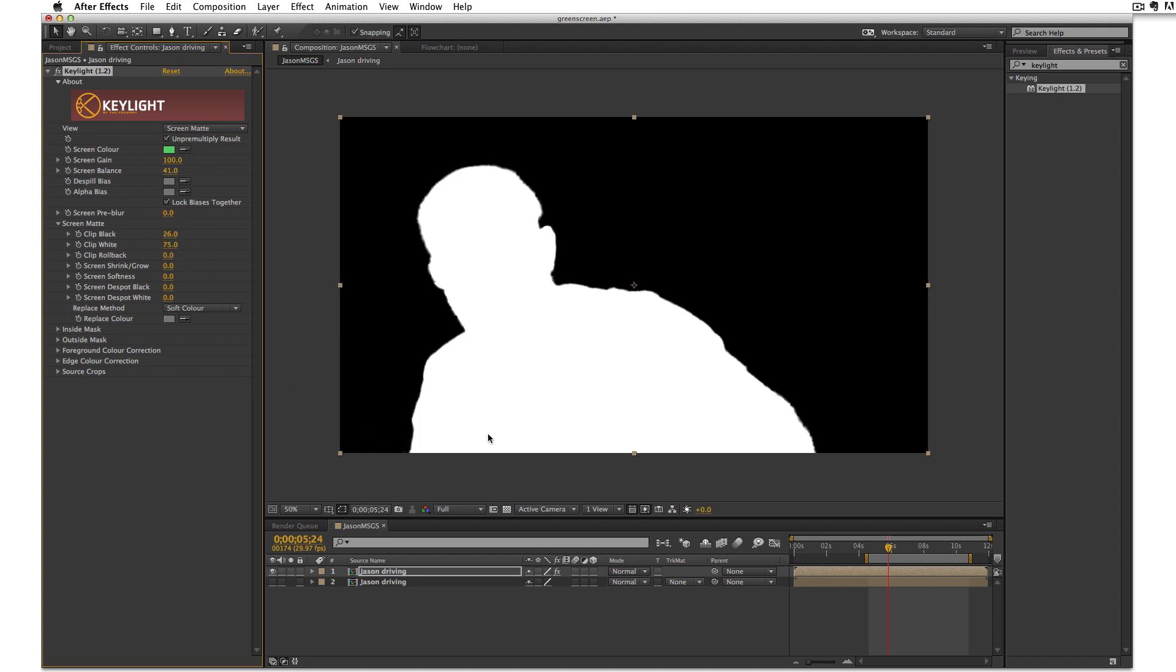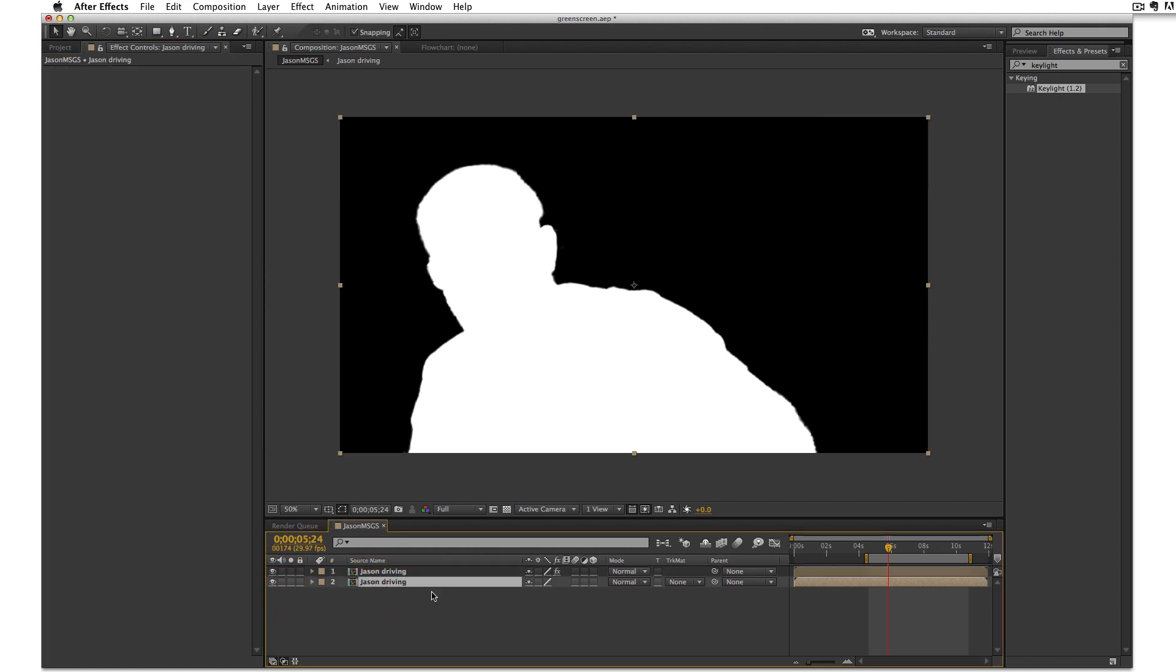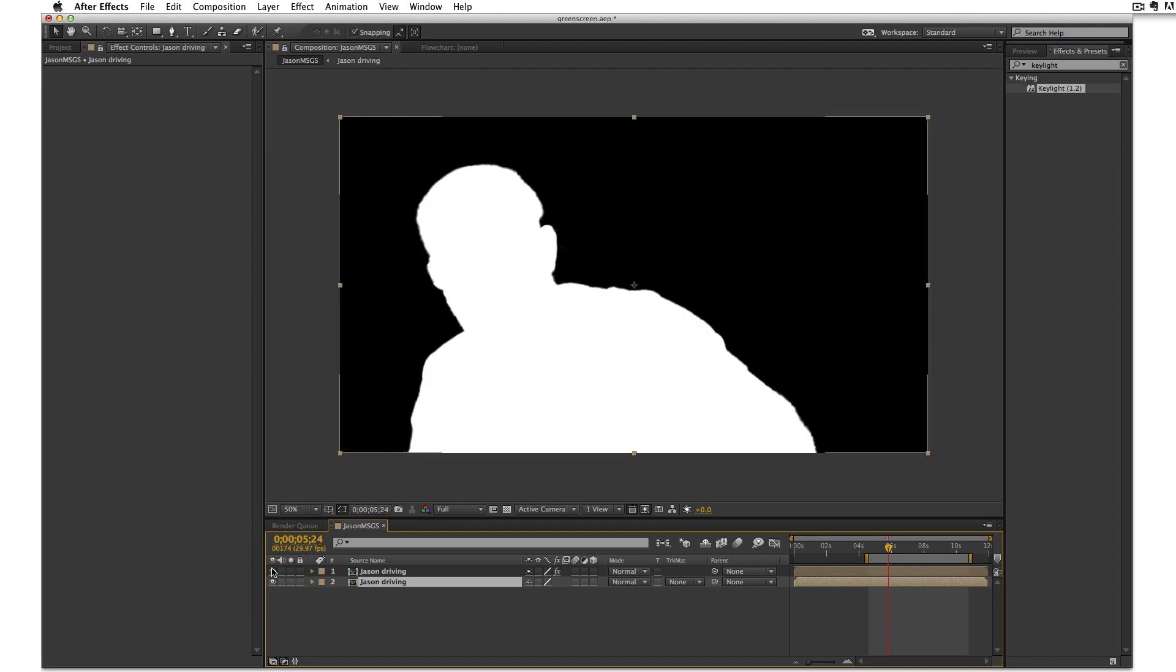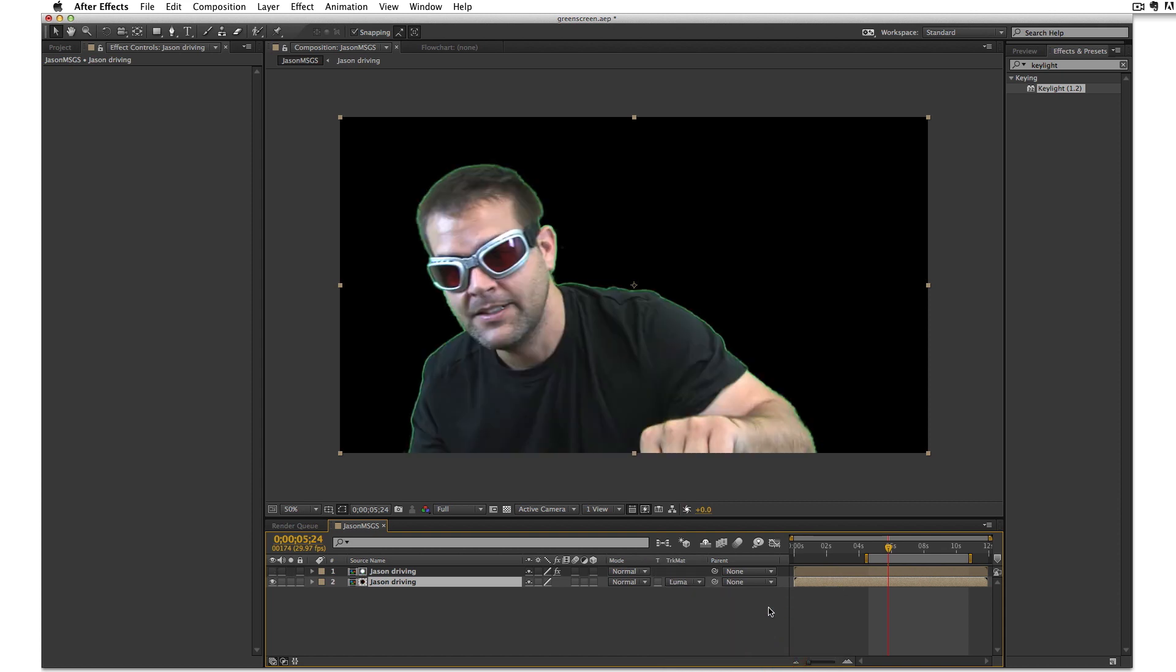Now the idea here is to have that outline around the footage. And how do I see that? It's by adjusting this shrink grow but I can turn it up now and I won't see anything. So what I want to do is turn that bottom layer back on and select it. You can see the layer under there. And I'm going to choose track matte, luma matte, Jason driving. And now you can see that green edge.